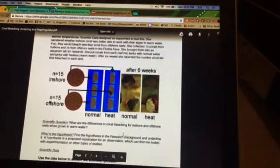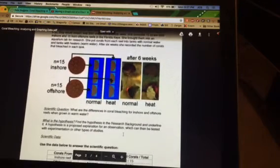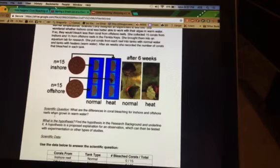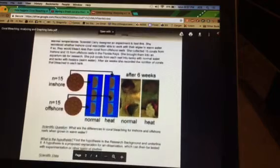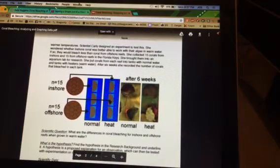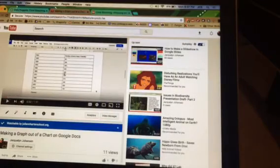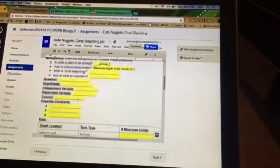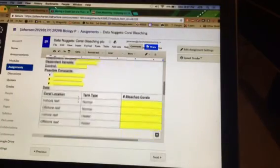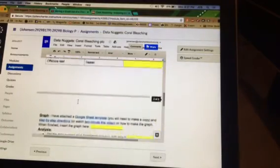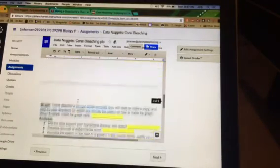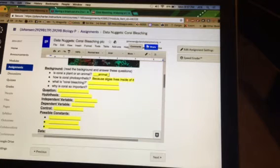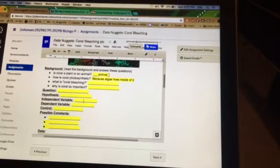Now, you're going to have to go back and find out what her hypothesis and her question were, and then you are going to answer those here for these questions. You're going to write the question and the hypothesis.